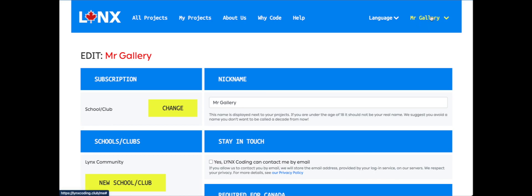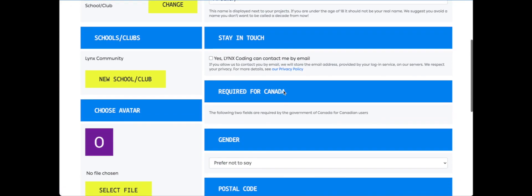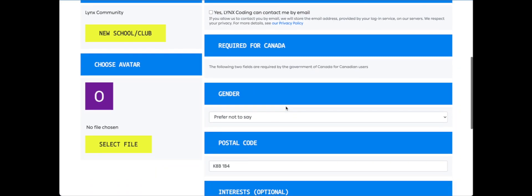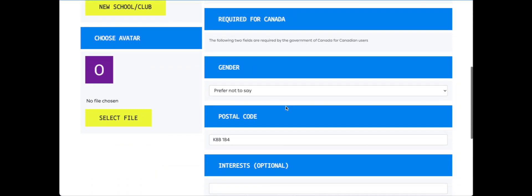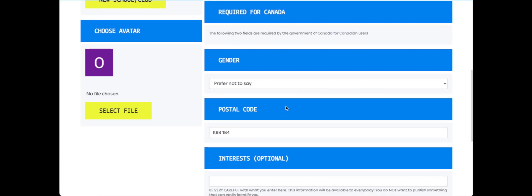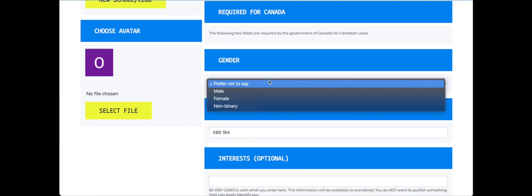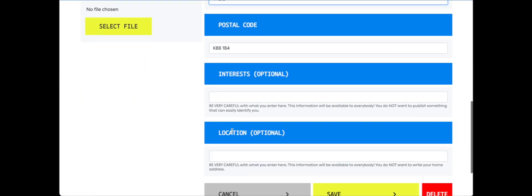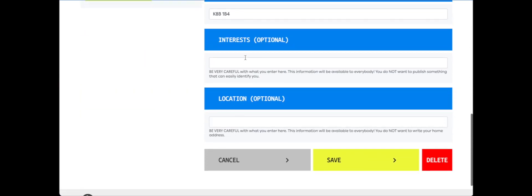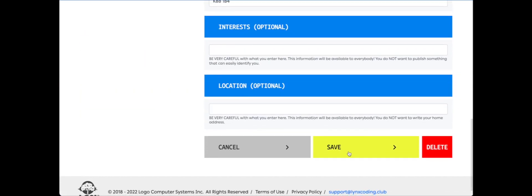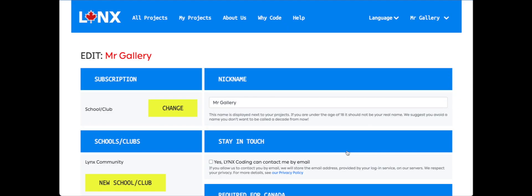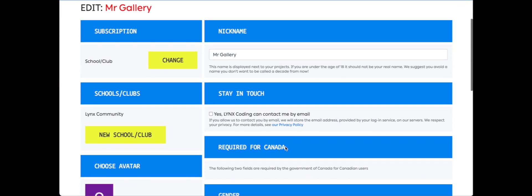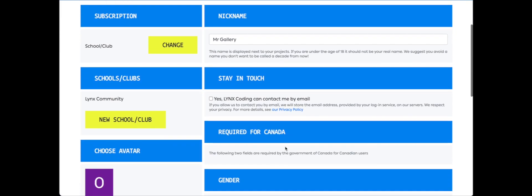We can choose if we want Lynx to contact us. The following information below is required for Canadian users, so we have to choose our gender, enter a postal code. The other two sections are optional. Make sure to click Save.